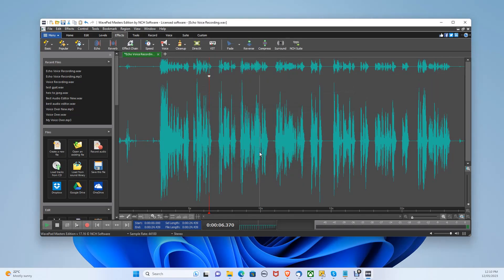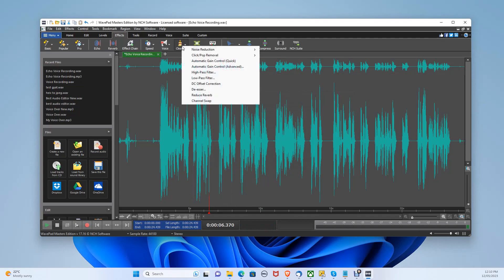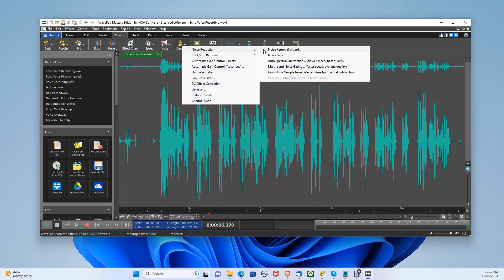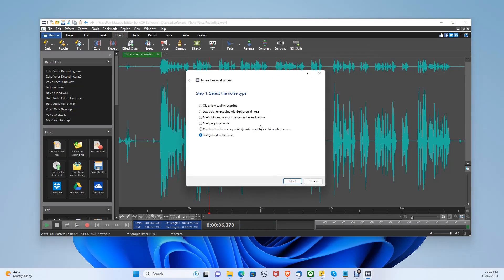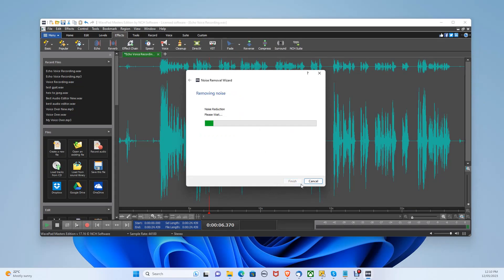Now, let's choose the noise removal wizard. Go back to clean up, then noise reduction, then noise removal wizard. Let's select background traffic noise, then finish.